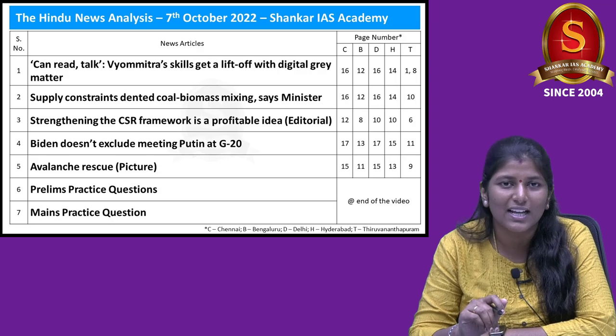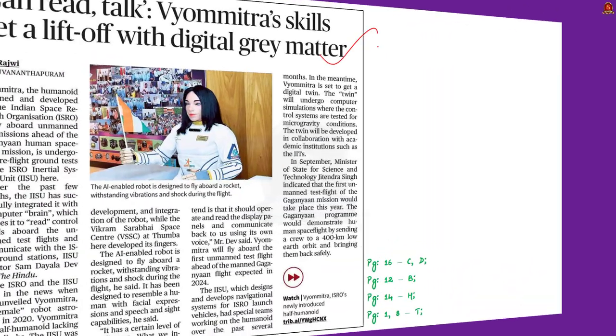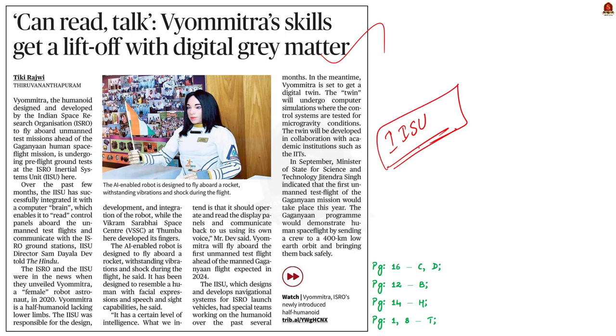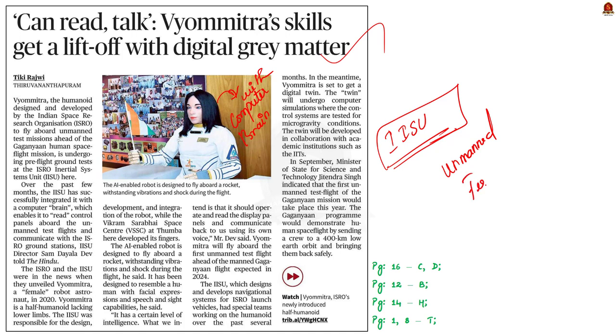Today we have five articles for our discussion and it is very much useful for both your preliminary as well as mains examination. Now without wasting much time, let's get into the first news article discussion. Have a look at this news article. It says that Vyamutra, the humanoid designed and developed by ISRO is undergoing pre-flight ground test at the ISRO inertial system unit.